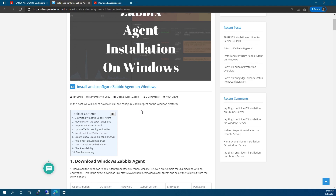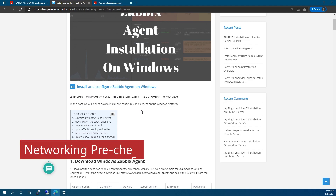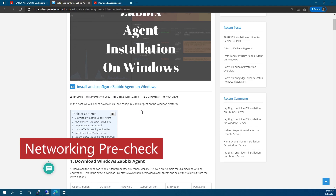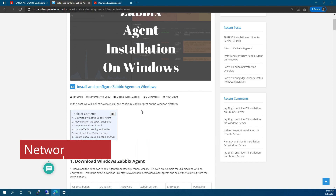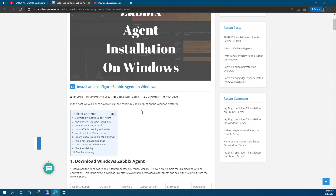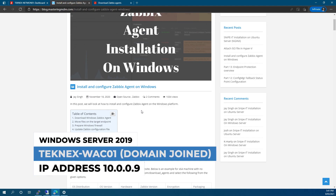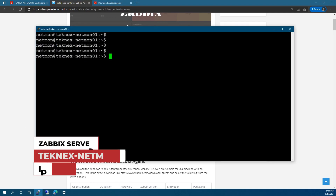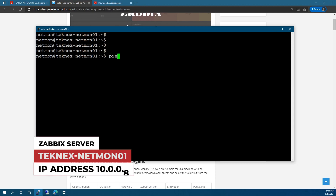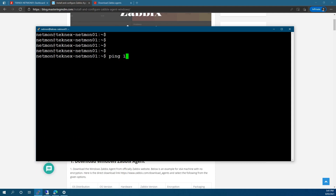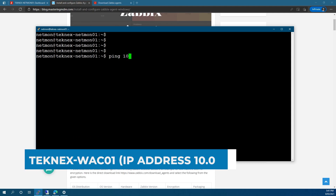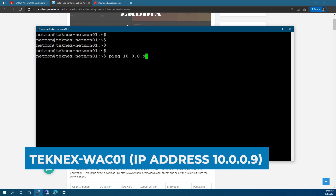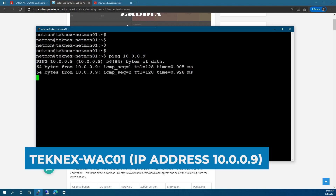Before we jump to the first step — downloading the Windows Zabbix agent — I would like you to do a pre-check of your networking to make sure your Zabbix server can ping your endpoint. In my case my endpoint is Windows Server 2019 and it is a domain-joined Windows server. On the Zabbix server I'll try pinging the endpoint — its IP address is 10.0.0.9 — and we can see that we're getting a reply back.